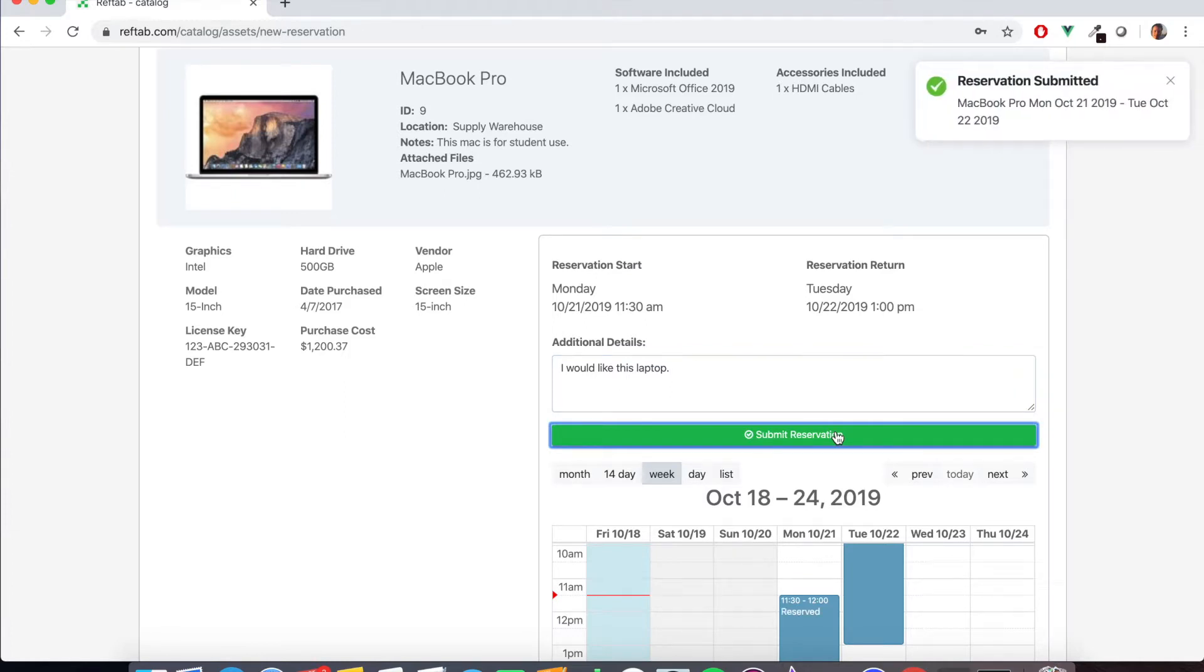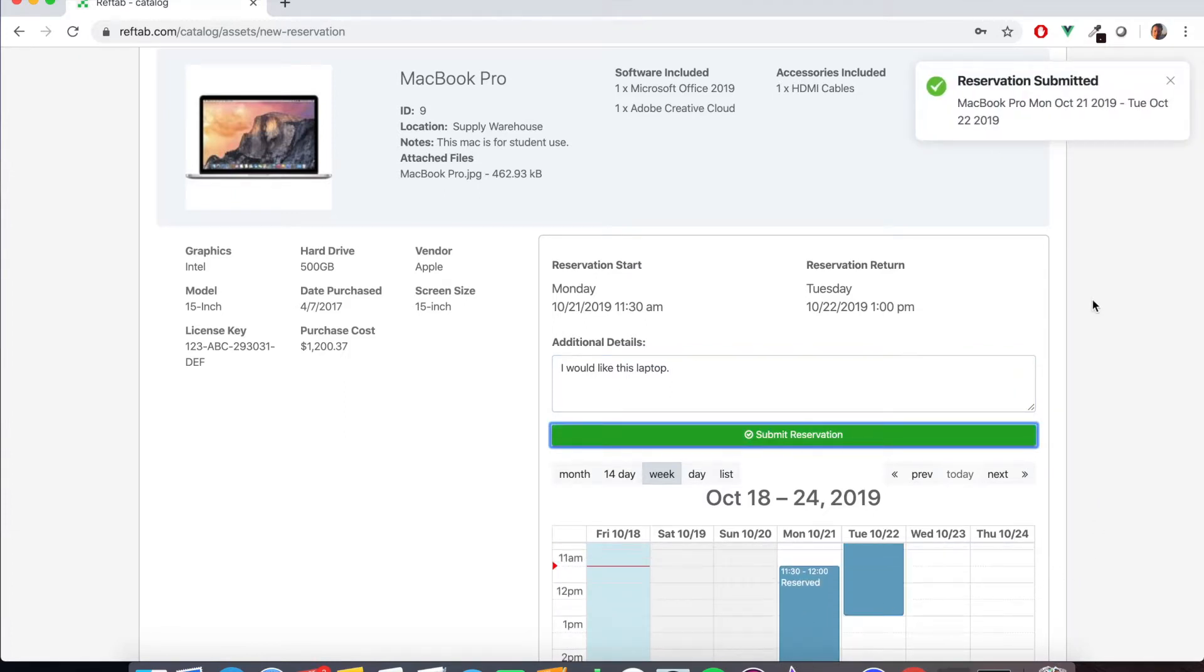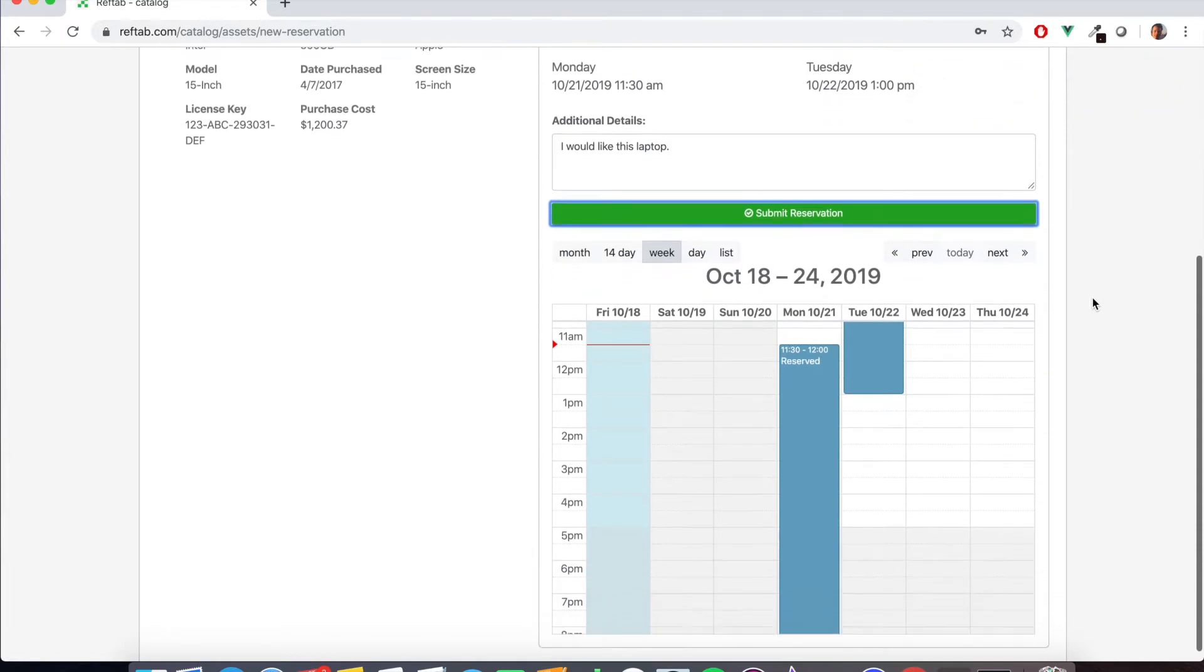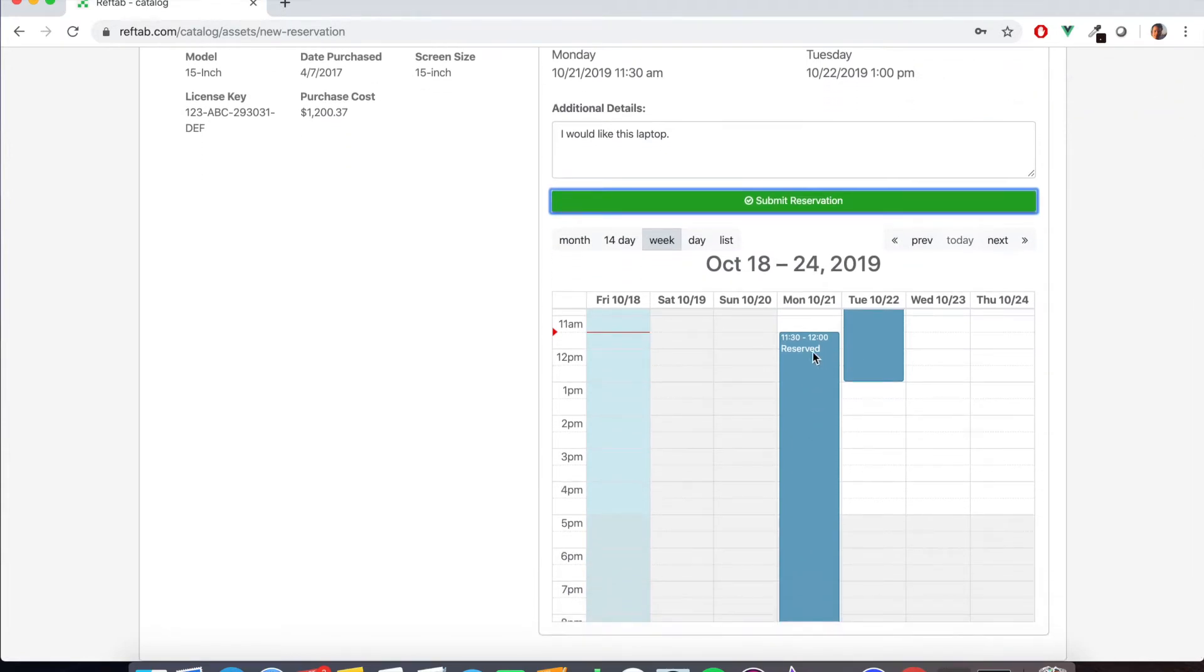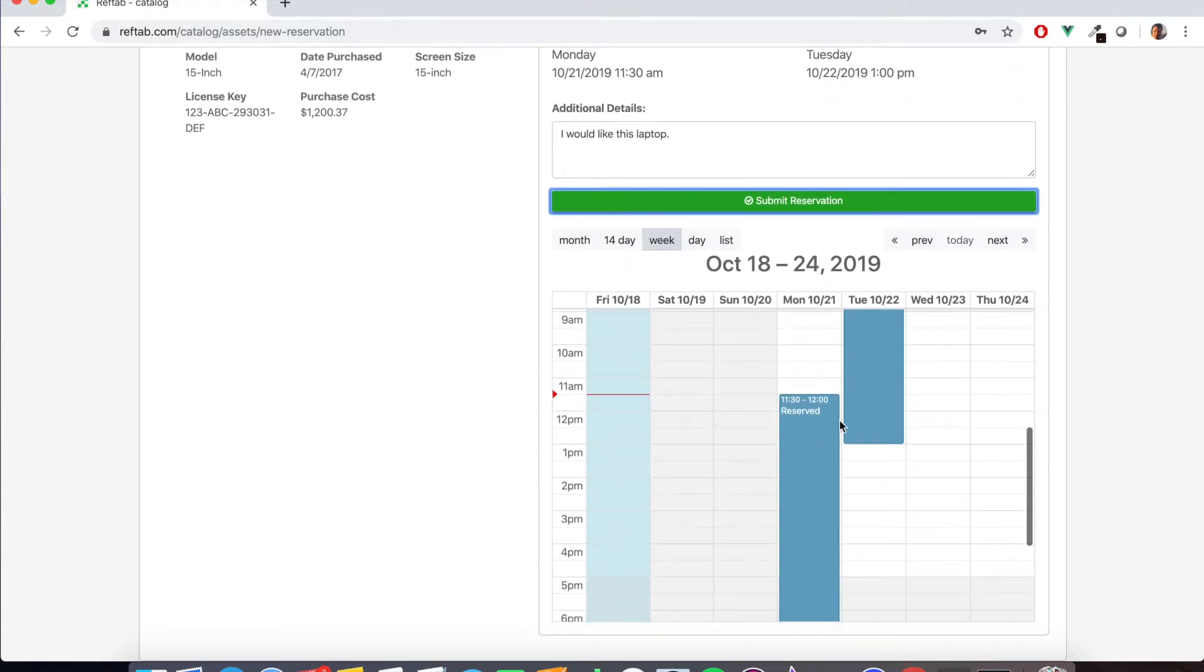Now at this point this item is reserved for this user. Other users can still reserve this item. They'll simply see the reservation block on the calendar and will have to work around that.